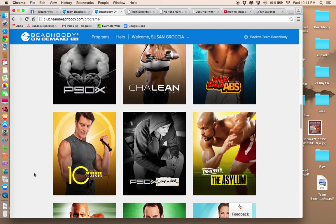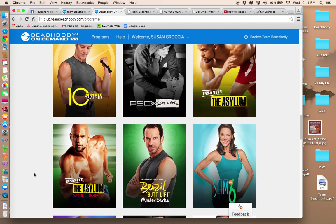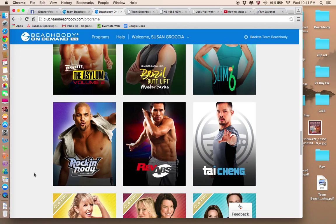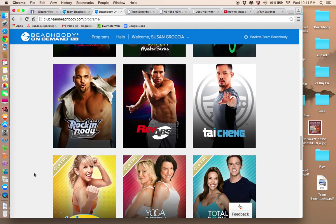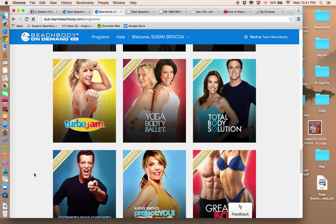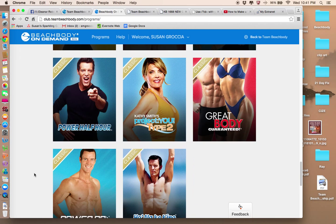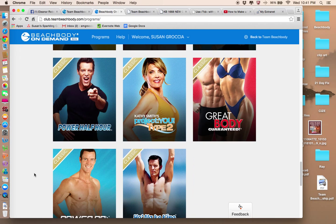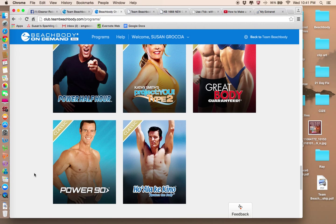Again, take 30 days, kind of play around. Click on workouts, see what they look like. I think you're going to be pleasantly surprised. Have a great night. Thanks, Eleanor.